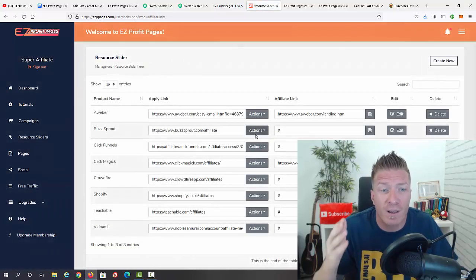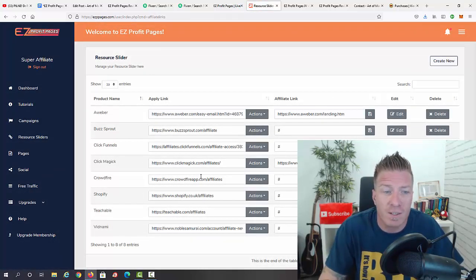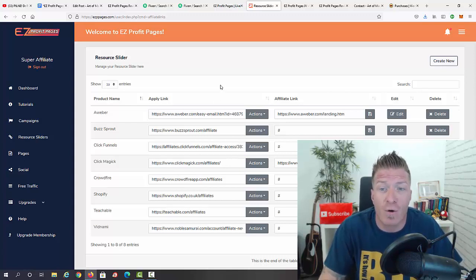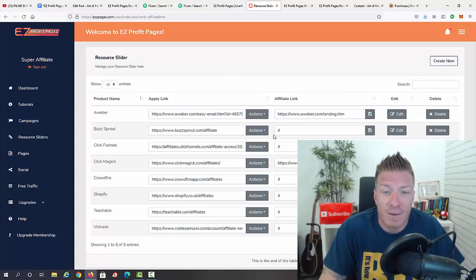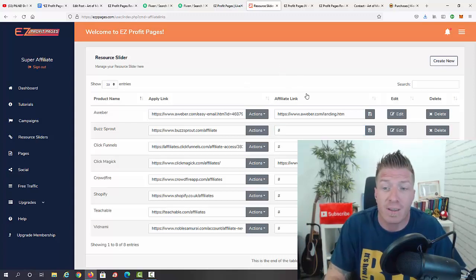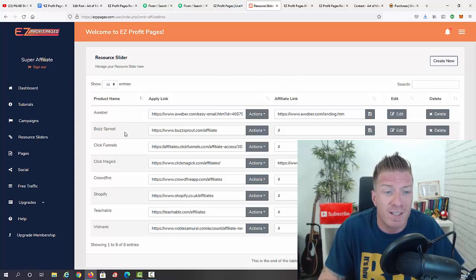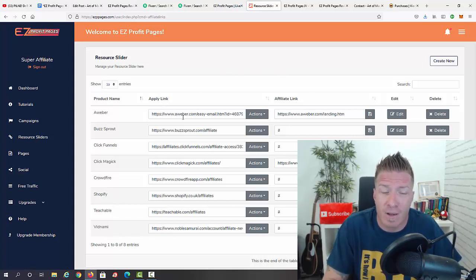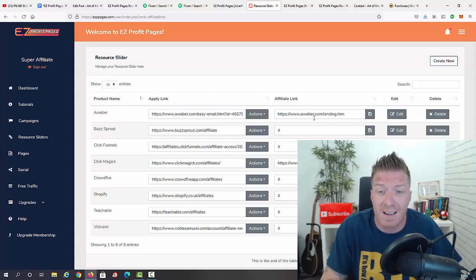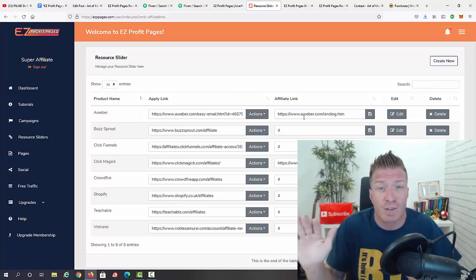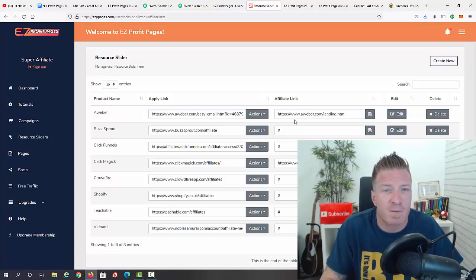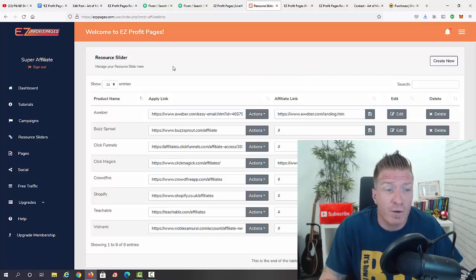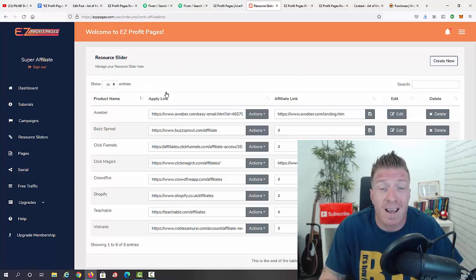Now let's go to resource sliders. This is where you have pre-loaded promotions. All of these will pay you recurring monthly commissions — all you have to do is add your affiliate link, and if someone uses your link and joins, you get a monthly commission. We have AWeber, Buzzsprout, ClickFunnels, ClickMagic, Crowdfire, Shopify, Teachable, and Vidnami. Just click the apply link, get your link, paste it in, and it's automated throughout the site — this is how you create recurring commissions without actively selling.